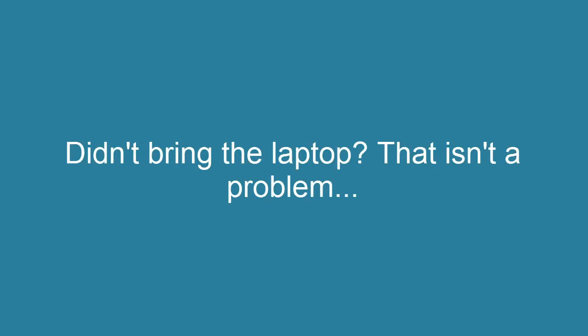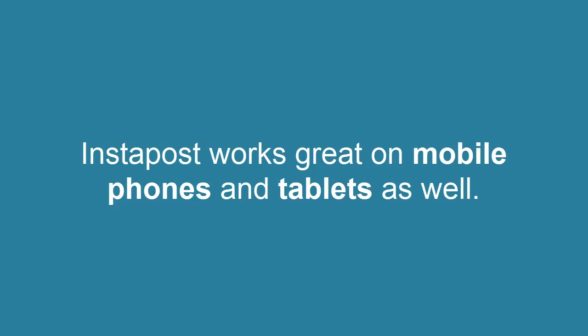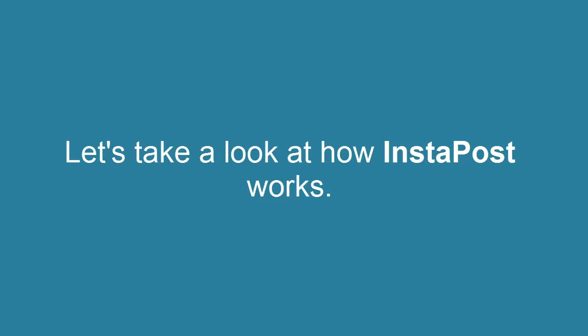And if you have no laptop, that isn't a problem. Instapost works great on mobile phones and tablets as well. So, let's take a look at how Instapost works.